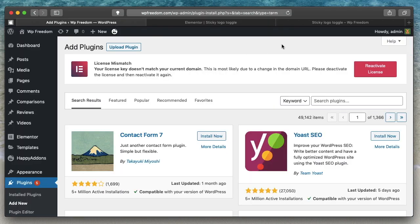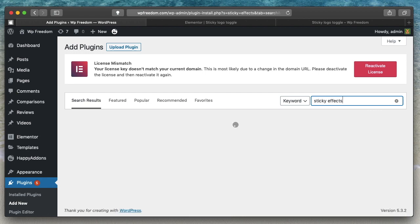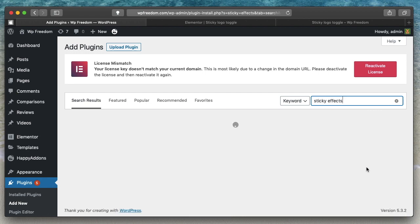The first way of adding sticky effects to your Elementor Pro header is by using a free plugin called StickyFX. Search for StickyFX in the WordPress repository — I'll also leave a link in the description. It's called Sticky Header FX for Elementor. Make sure you install and activate it.